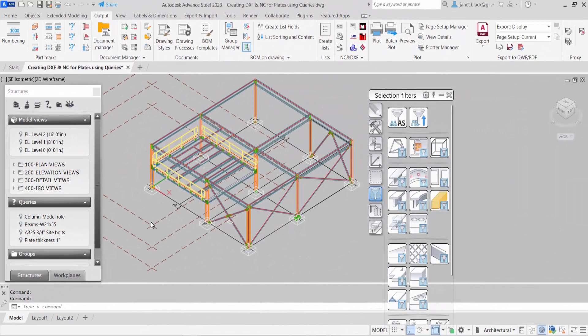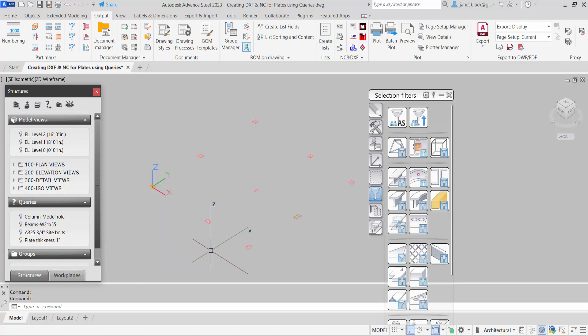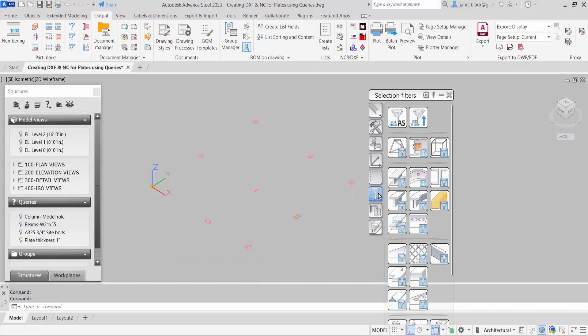A query with a plate thickness of one inch has been created. I can turn it on by selecting the light bulb. Additionally, I can go to the selection filters and select plates. So now they're selected.